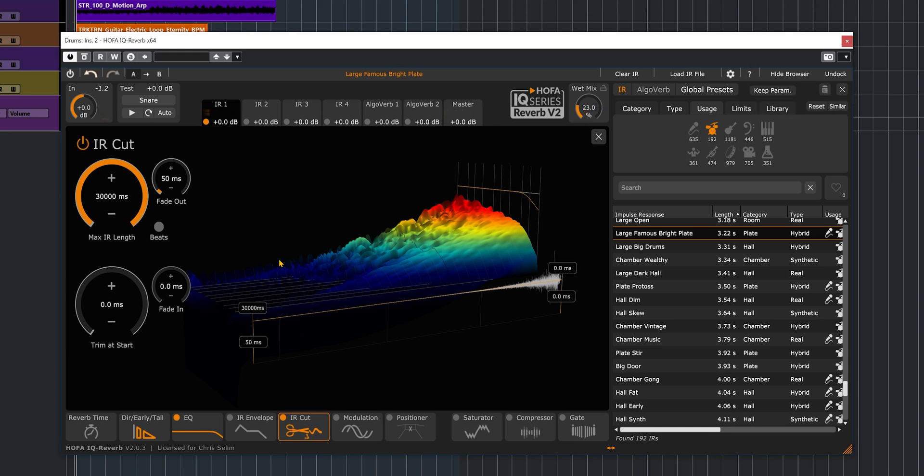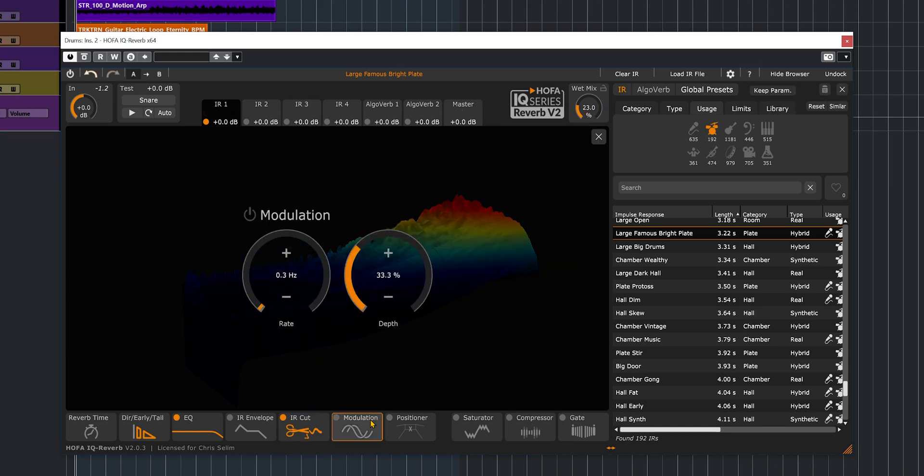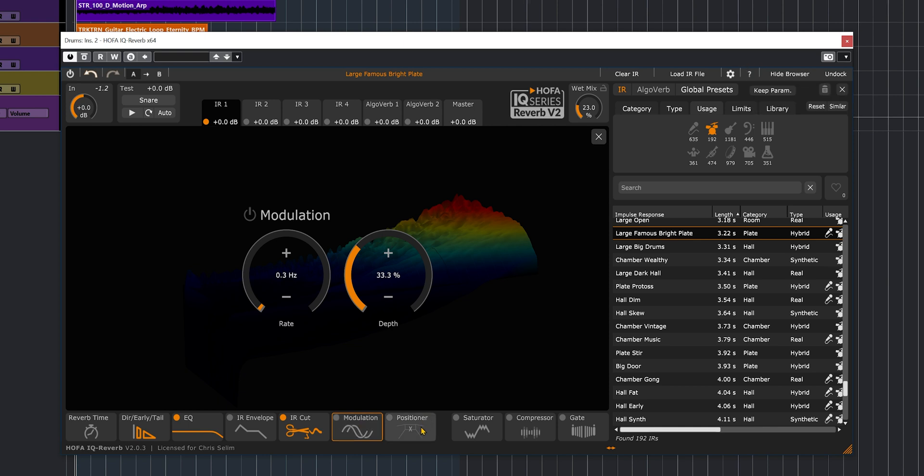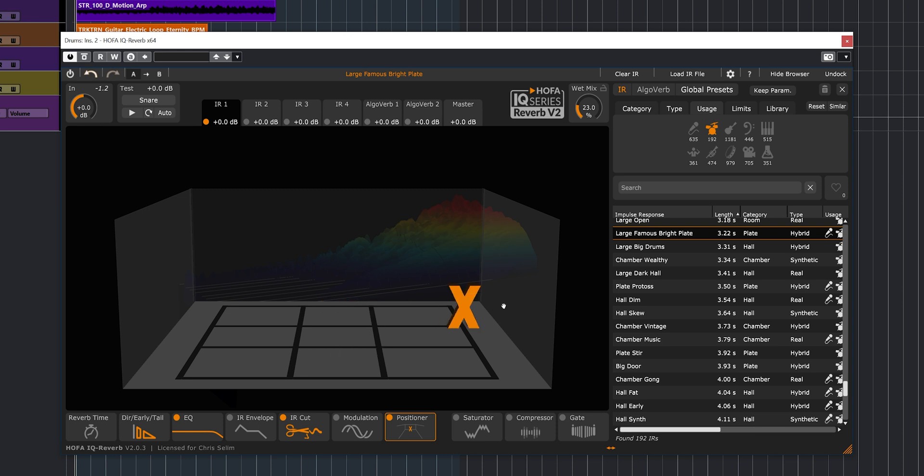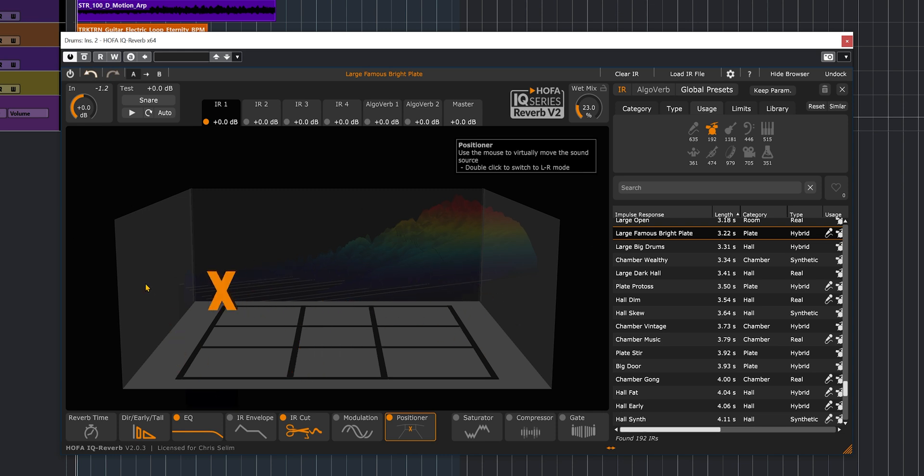So there's a lot of possibilities there. We also have modulation. I'm going to look at that later on, maybe on a piano or a vocal. And there's position here, where you'll be able to just position the reverb anywhere within the stereo field.